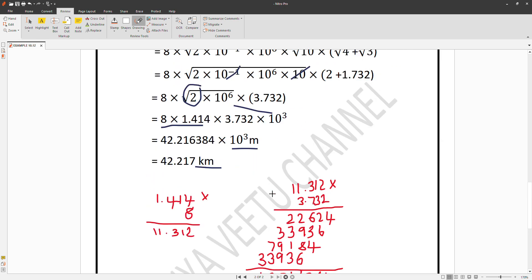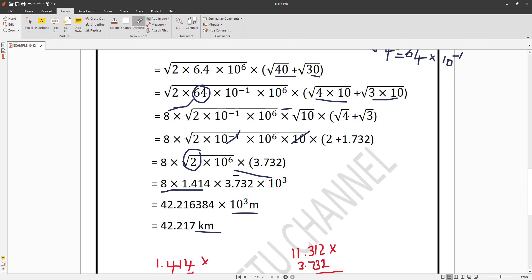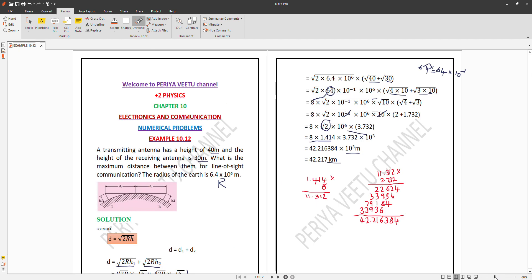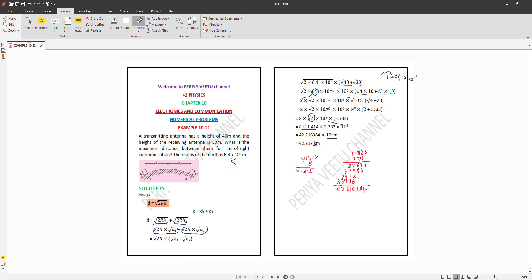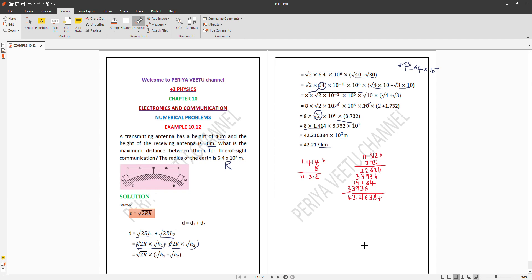Multiplying out gives approximately 42.216 × 10³ meters, which equals about 42.216 kilometers. Since 1 kilometer = 10³ meters, the maximum line-of-sight distance is approximately 42.22 km. Thank you for watching, please subscribe.